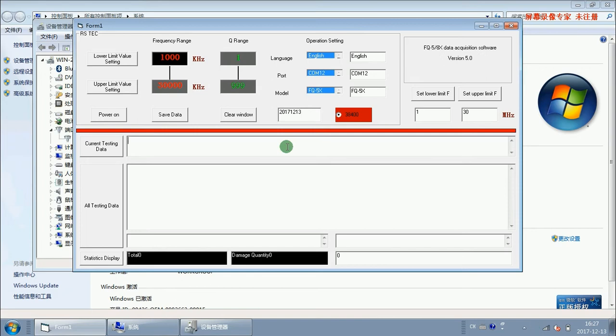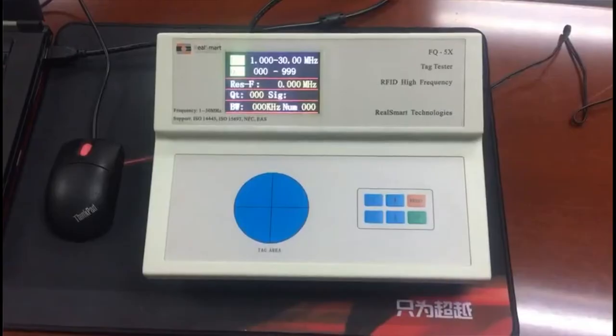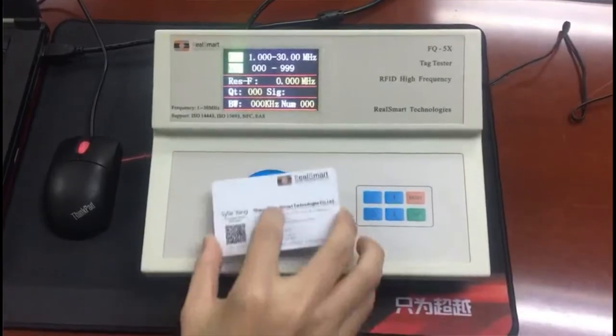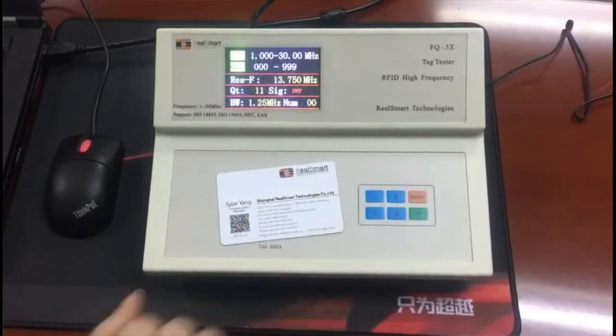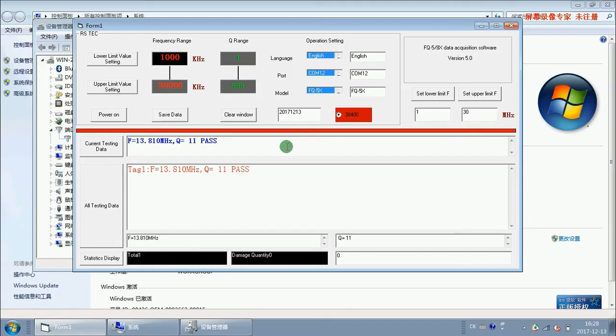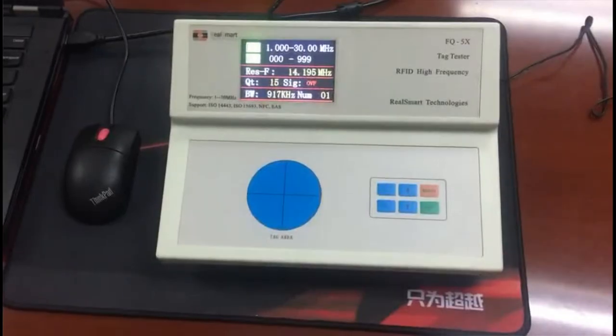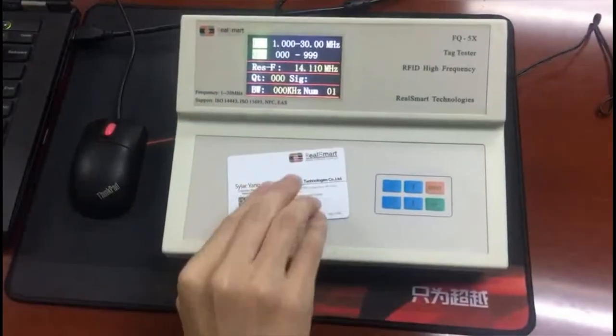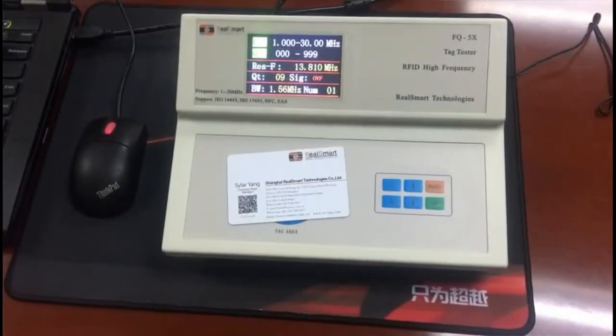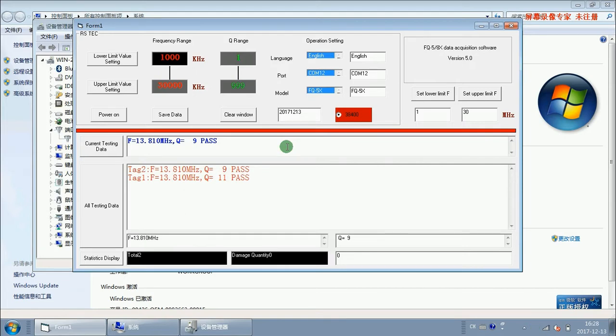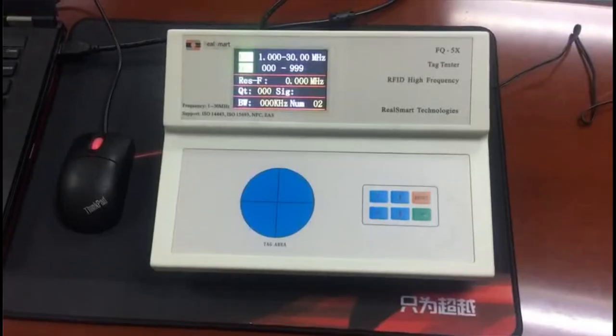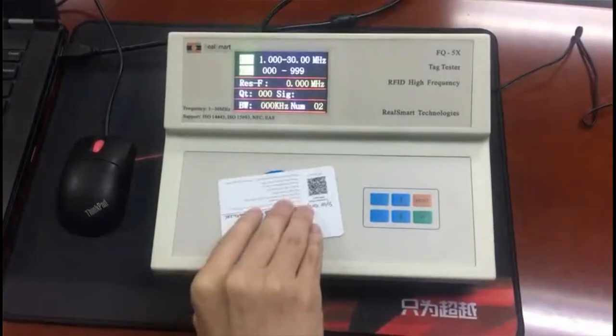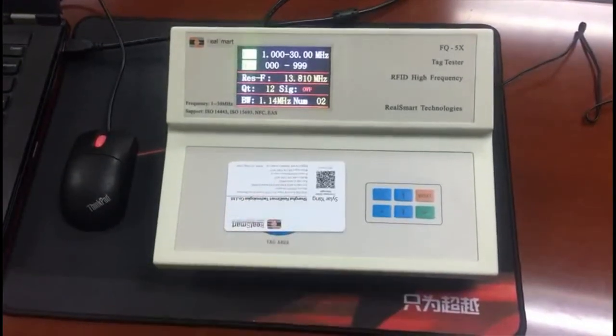Okay, let me test the tag. First, one card. And at the same time, we can choose the results from this panel. Second. Third.